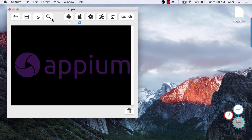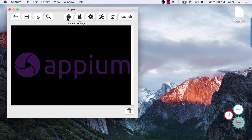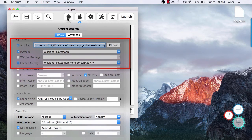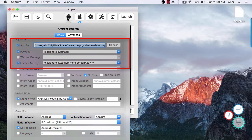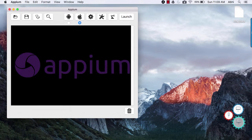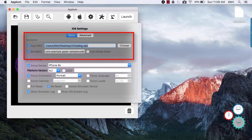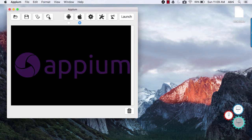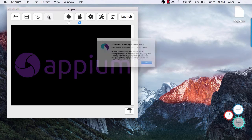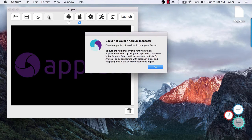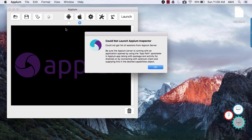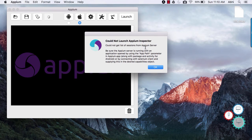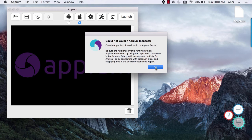Now coming back to inspector option. To use this option make sure that app path, package and launch activity is mentioned for android and for iOS app path and bundle ID is mentioned. With inspector basically you can record actions and generate code that you can use in your automation test. We will see inspector option in detail later.